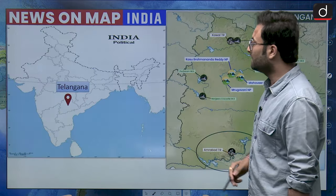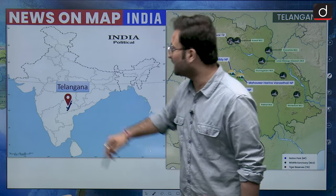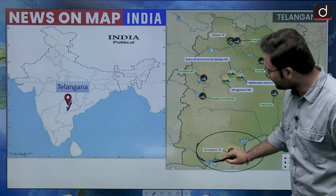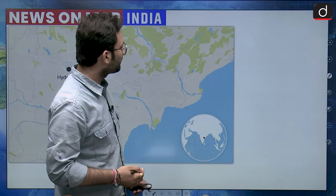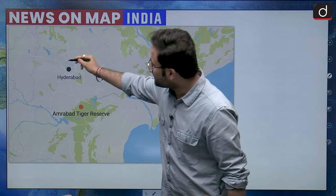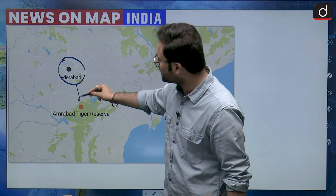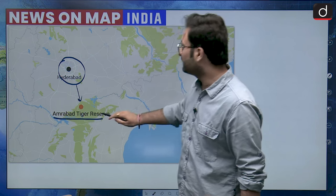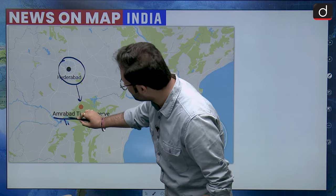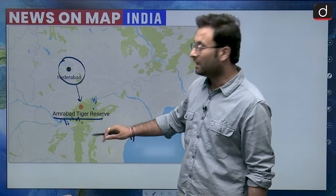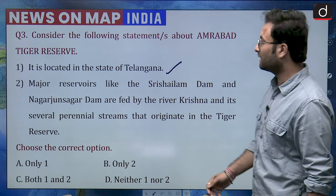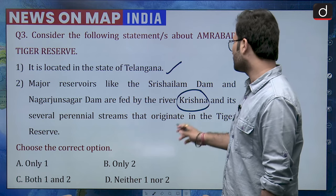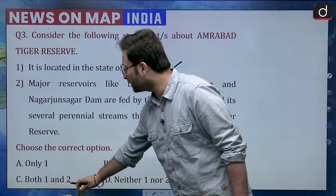Coming to the location: Amarabad Tiger Reserve is in Telangana, in the southwestern part of the state near Hyderabad. There are various small streams originating in Amarabad that are part of the Krishna river basin. The origin of the Krishna river itself is in Mahabaleswar. The statement about Telangana location is correct, and the statement about major reservoirs being fed by perennial streams originating in the tiger reserve is also correct. So option C would be the right answer.